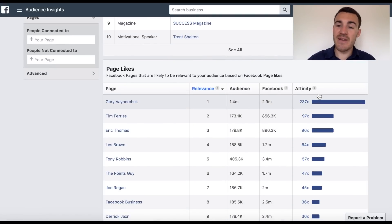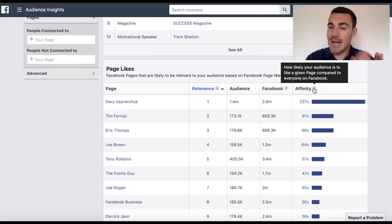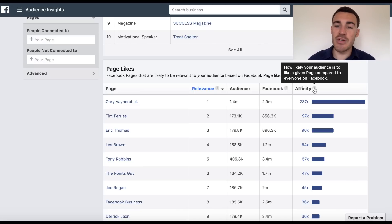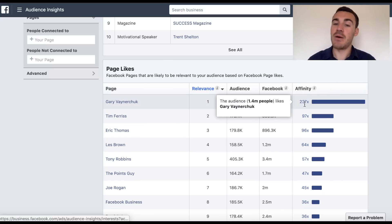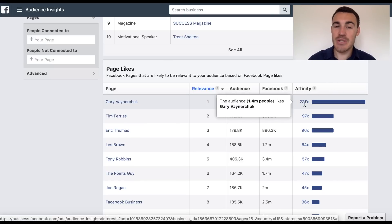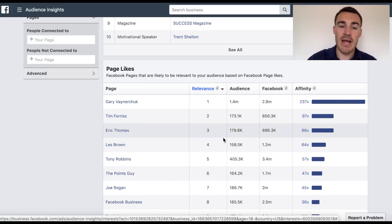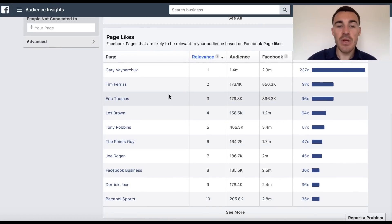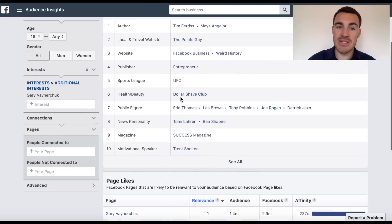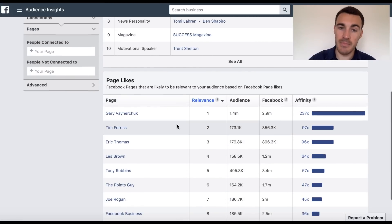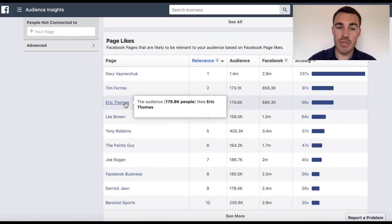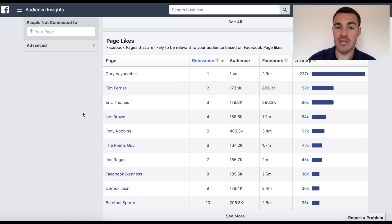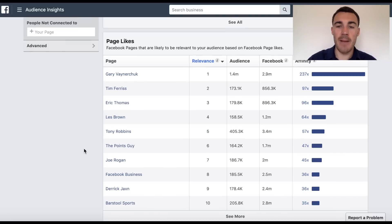Then we come down and we see affinity scores. Affinity, as you can see there, is how likely your audience is to like a given page compared to everyone else. So people interested in Gary Vaynerchuk are 237 times more likely to like the Gary Vaynerchuk page than people who aren't. They're also 97 times more likely to like Tim Ferriss, and the list goes on. You won't always see the same options in the affinity section as you did in Page Likes, so keep that in mind. We might want to add in Eric Thomas and Tony Robbins as options.